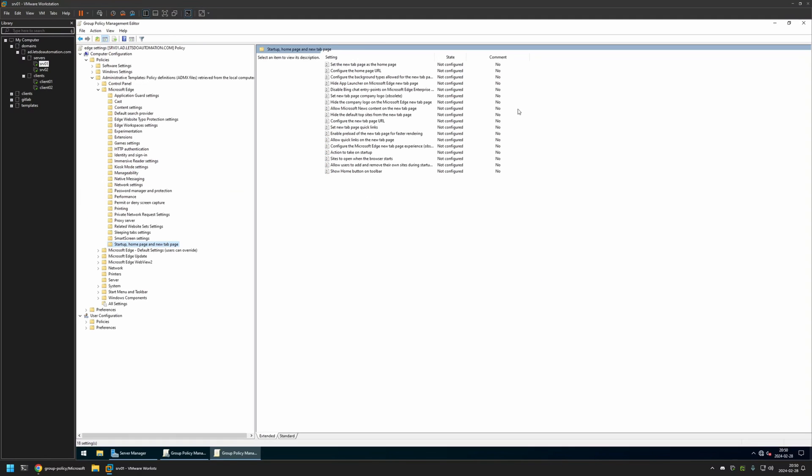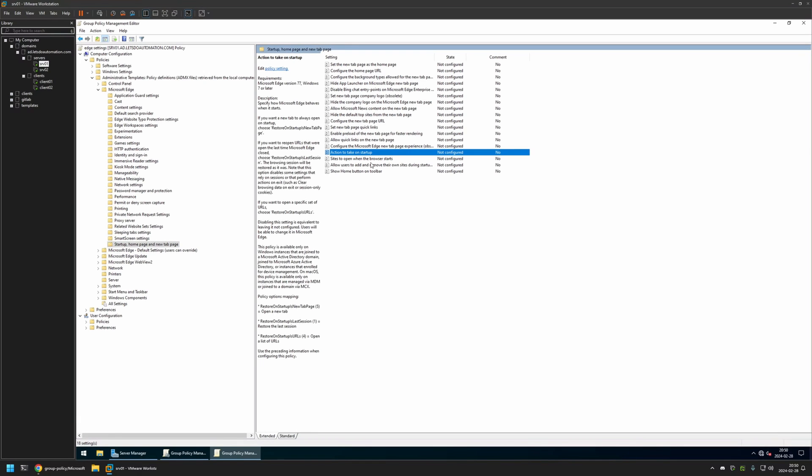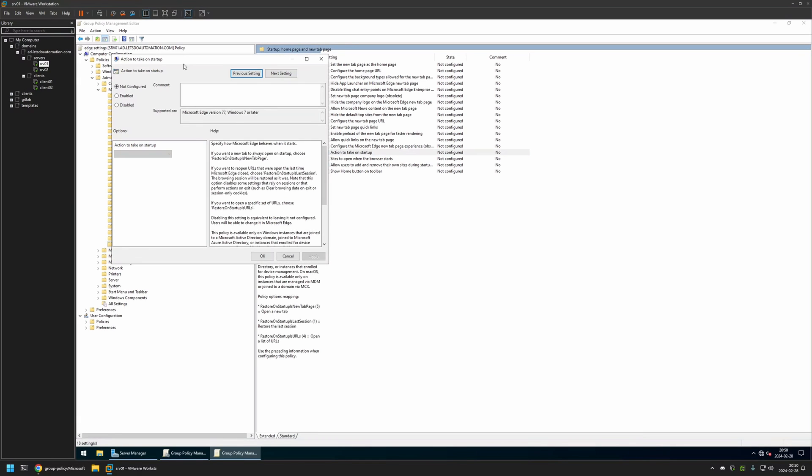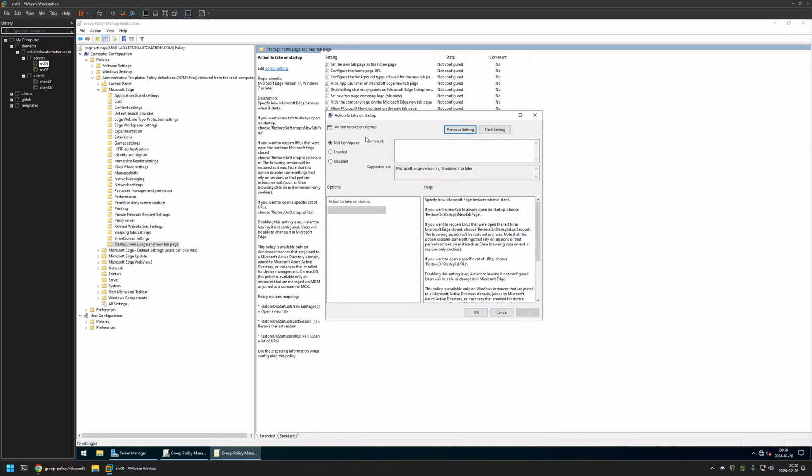First I will be configuring the setting 'Action to take on startup'. I will click on it, enable it, and then for 'Action to take on startup' I will select 'Open a list of URLs'. Then I will click Apply and OK.